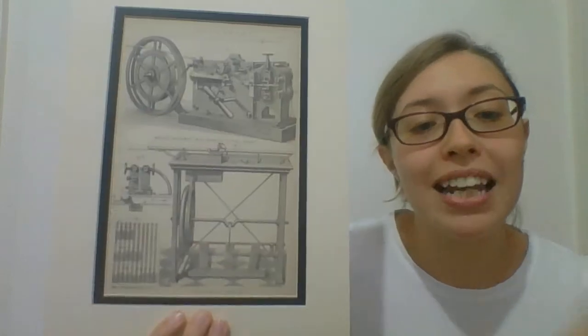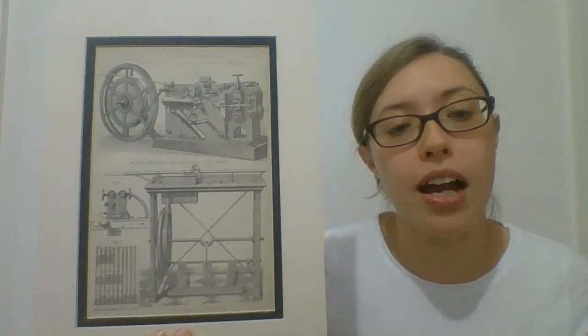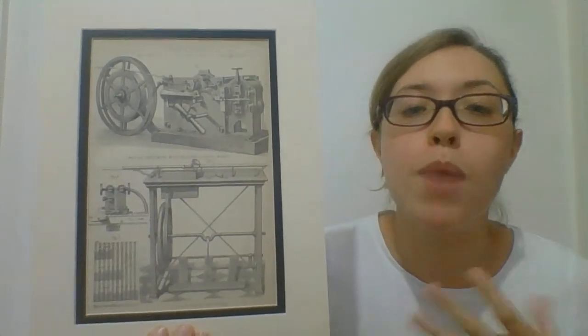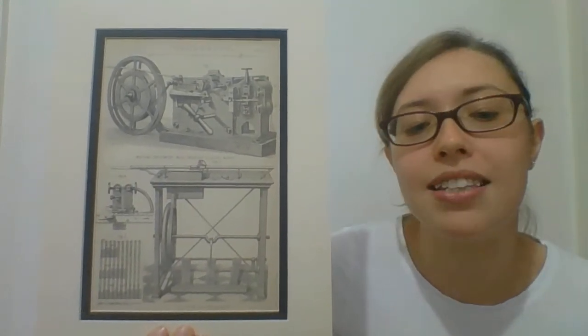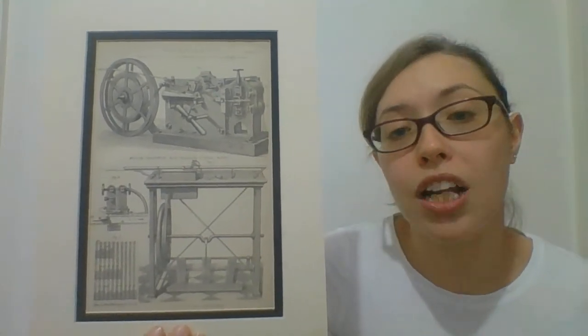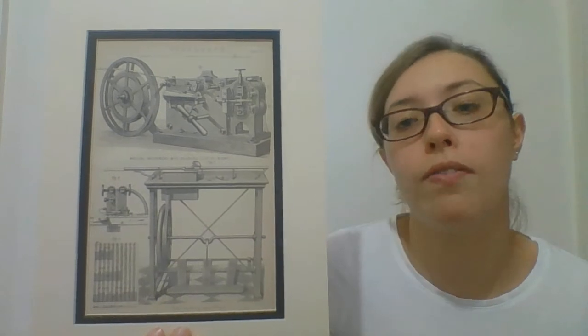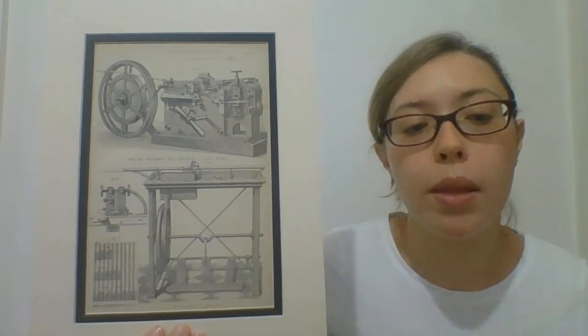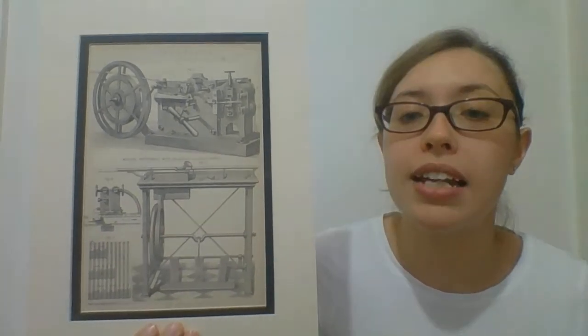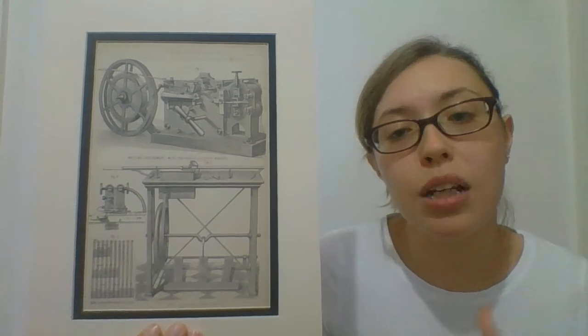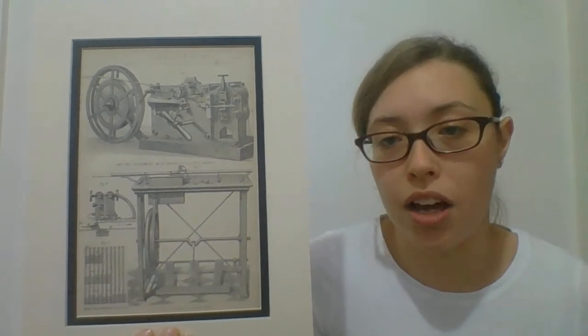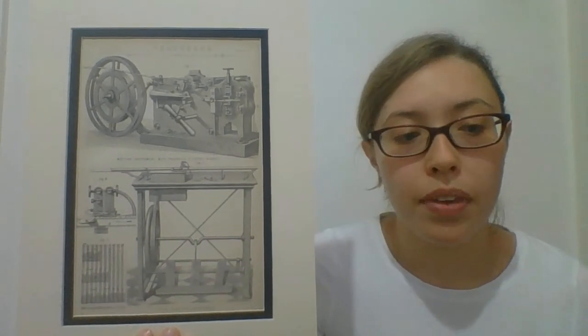By the later half of the 19th century most towns and cities had local telegraph offices where the public could send messages called telegrams addressed to any person in the country for a price.